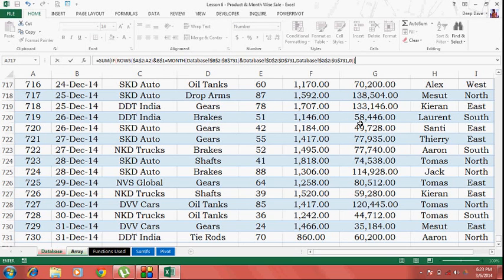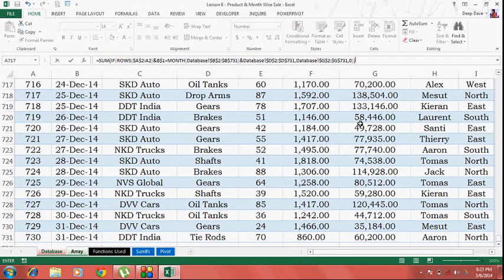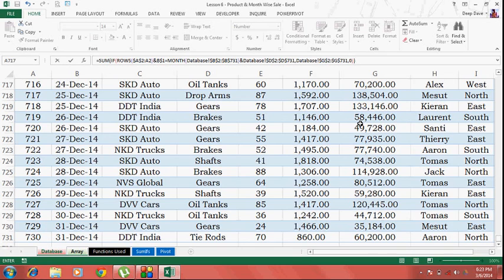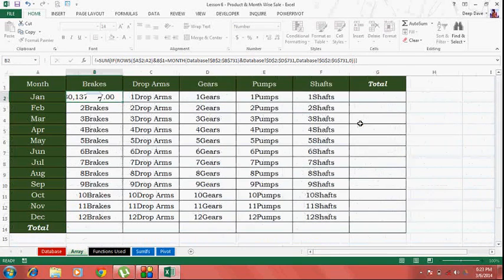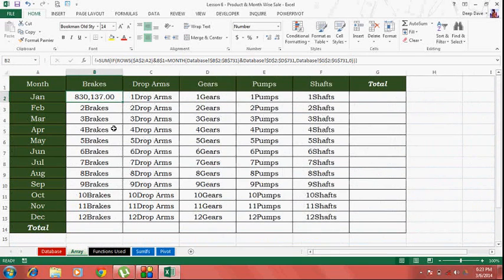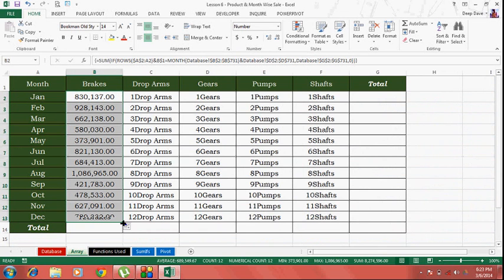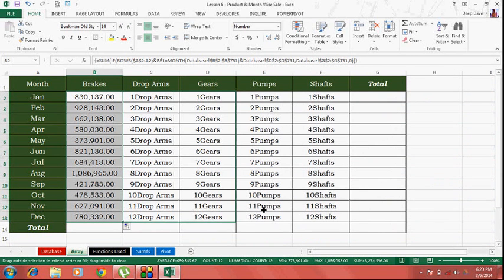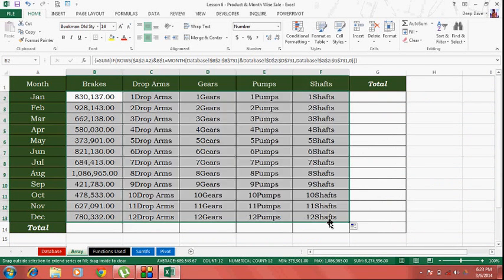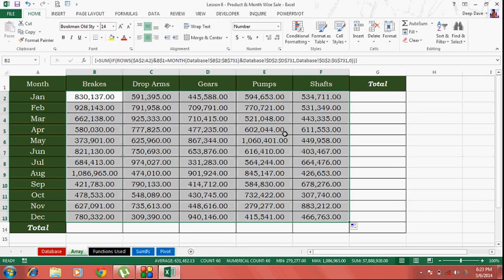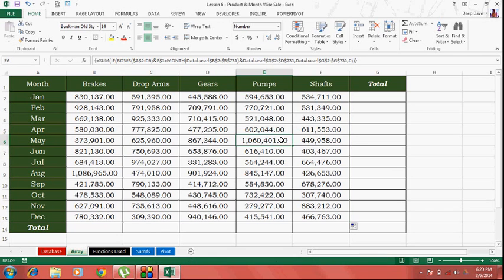Now since this is an array calculation, we'll have to commit using the Ctrl+Shift+Enter key. Drag it down, drag it down, drag it to the sides. So we get a month-wise and product-wise sales totals.